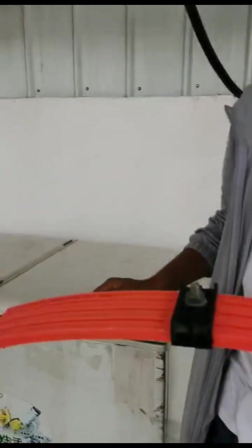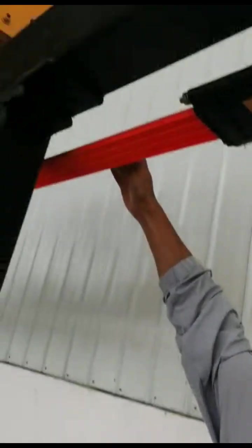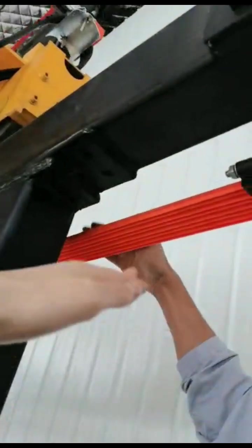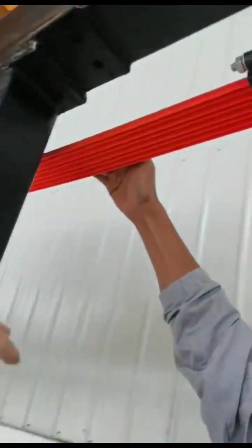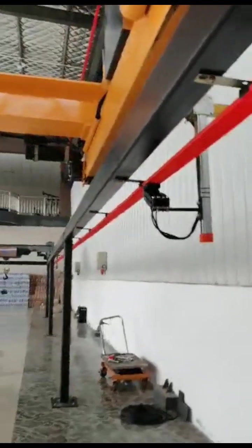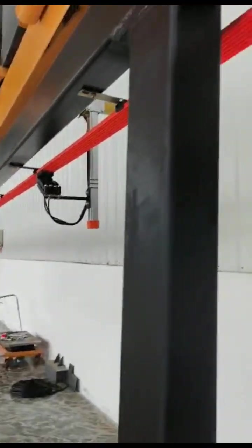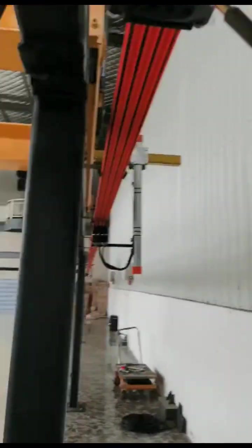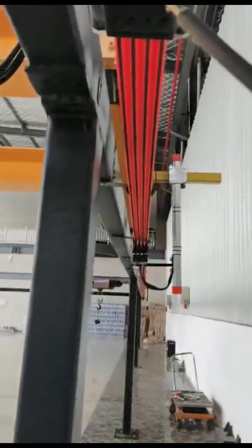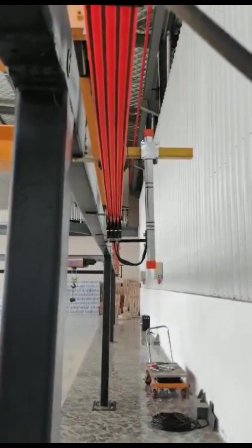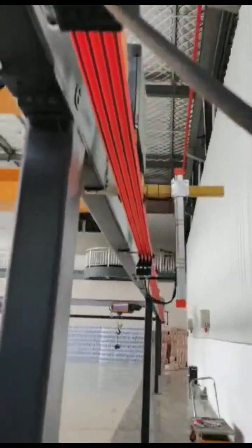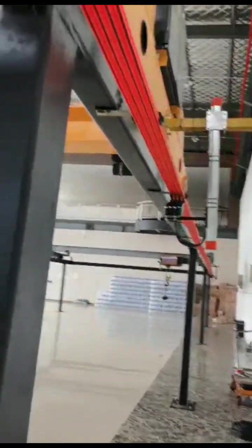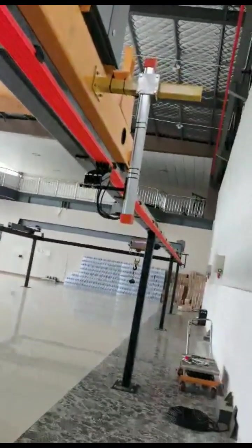You need to ensure the busbar is straight in the line, not with any curve. As long as it's straight without any obvious curve, it means it's well installed.